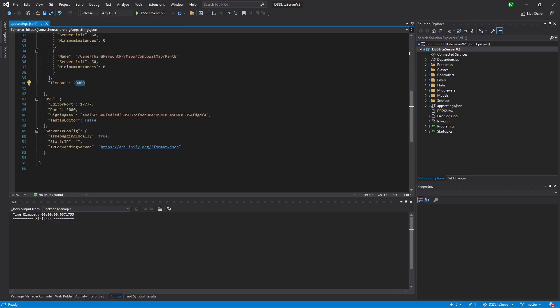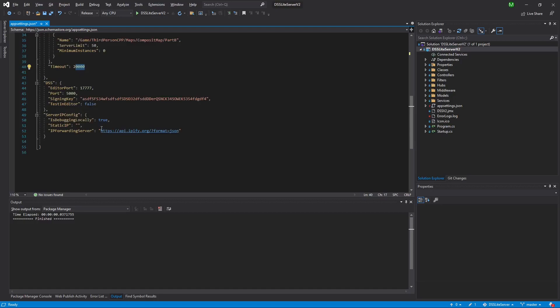Under connection information, specify the port — this should match the port in your game project. Then specify the signing key, which should be a plain string and not Base64 encoded, otherwise players won't be authorized. If you have your own authorization server, use the same signing key. For server IP configuration, if debug login is set to true, Dynamic Server Subsystem uses the local IP by default; otherwise it falls back to static IP. If you have one instance with a static IP, specify it in the static IP field.